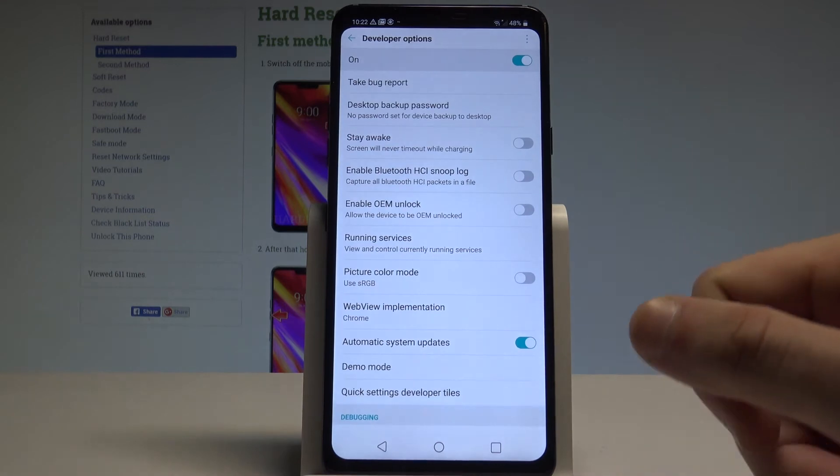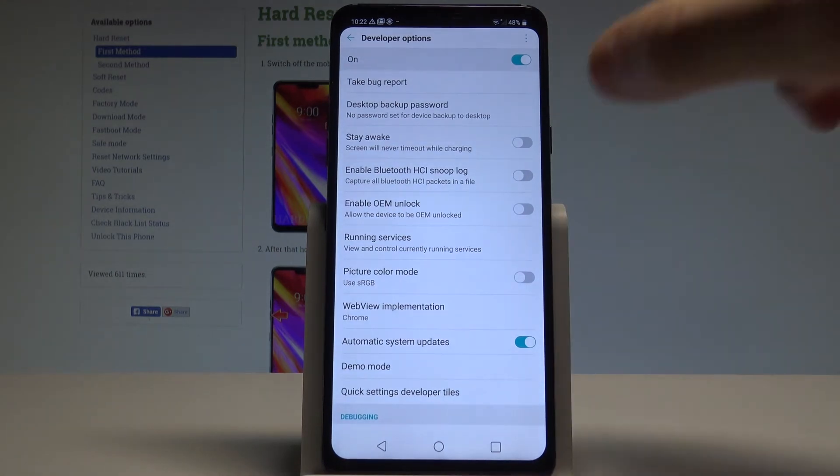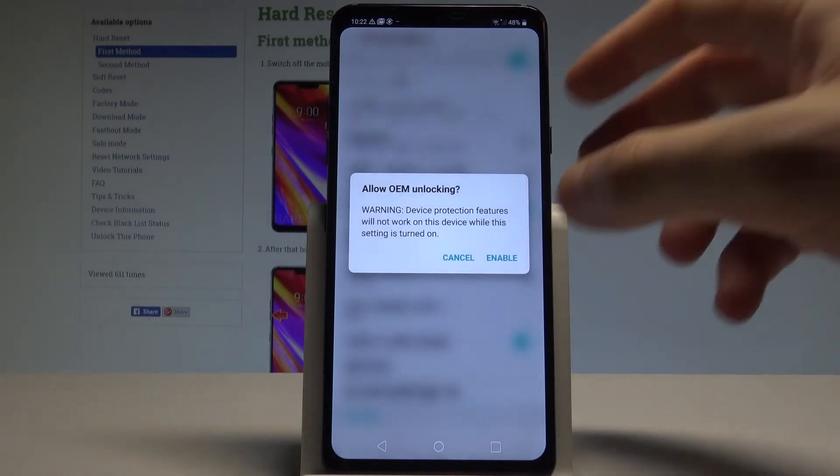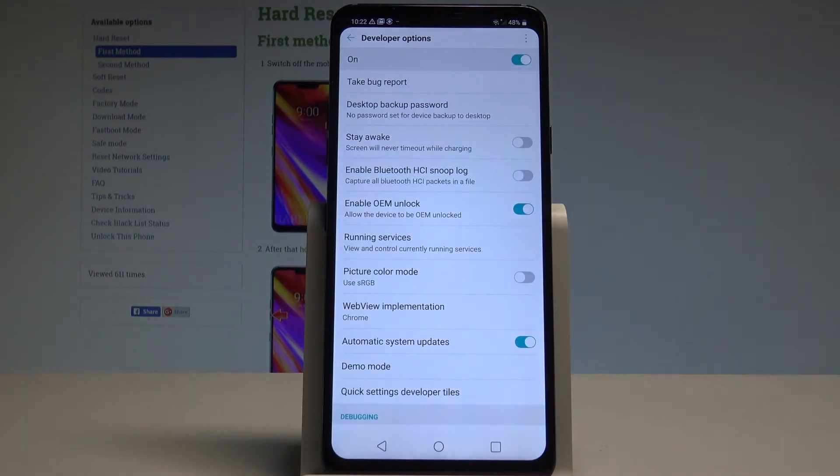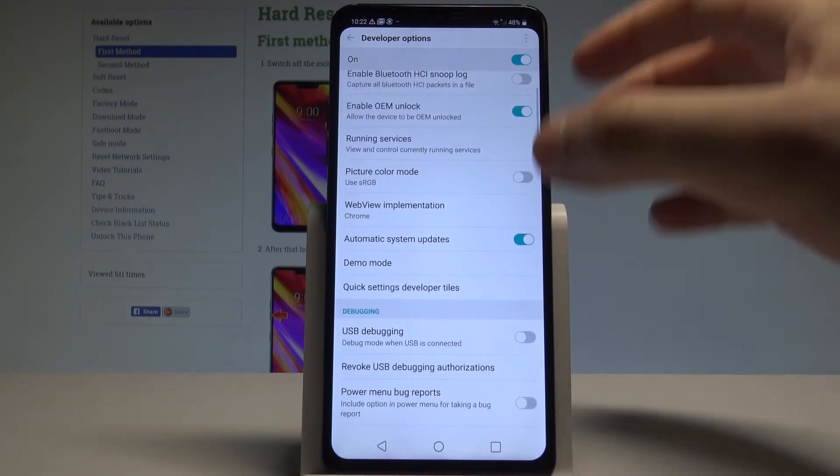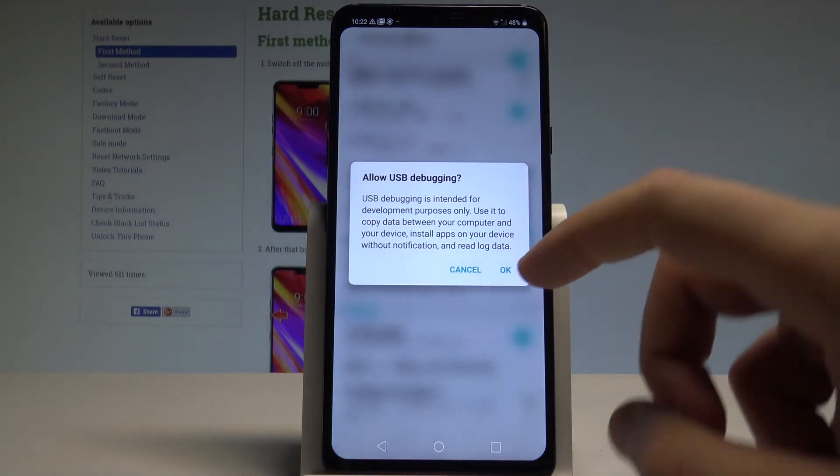Now you can use all the features from the following list. For example, you can enable OEM Unlocking - tap Enable so you can allow the device to be OEM unlocked. You can also enable USB Debugging by reading the instructions and tapping OK.